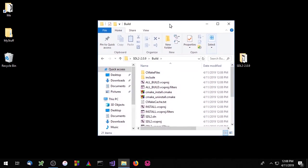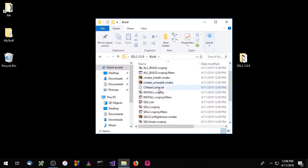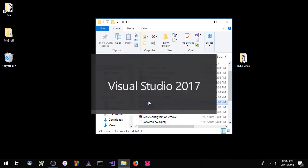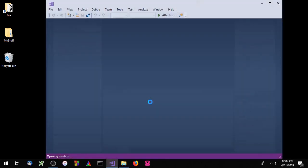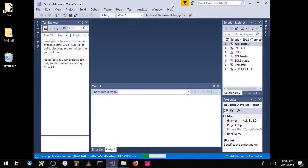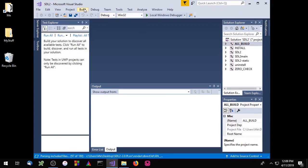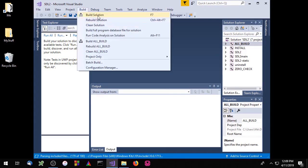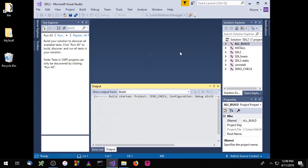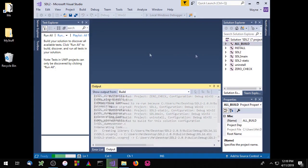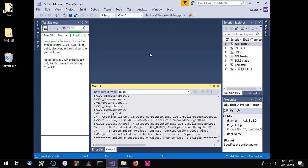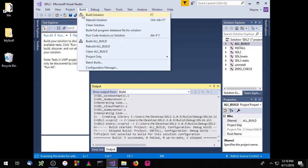We'll open Microsoft Visual Studio by double-clicking the SLN file. We're in debug mode, so let's go ahead and build that. And when that's done, we'll switch to release mode and build that as well.